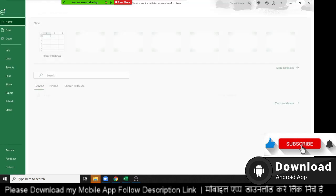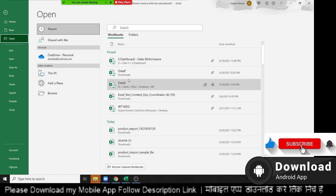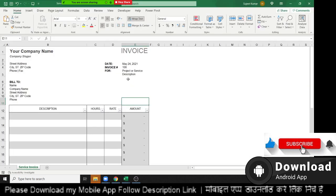Microsoft provides different types of templates and you can also create your own template. In the office, when making a report, the usual procedure is to open the previous report, save as a new file with a new date, clear the previous data, and enter the current report data. This is the standard procedure for making a report.